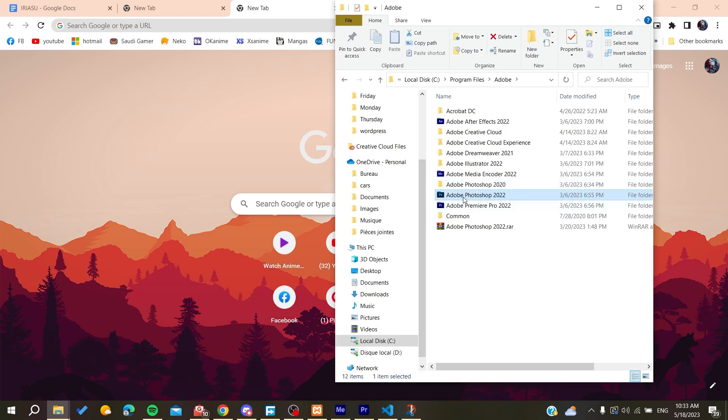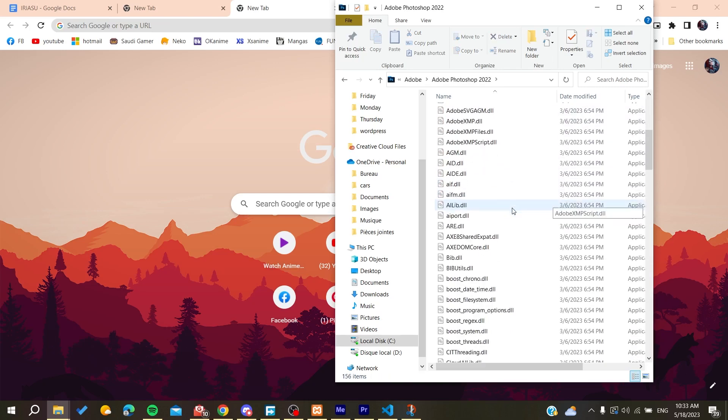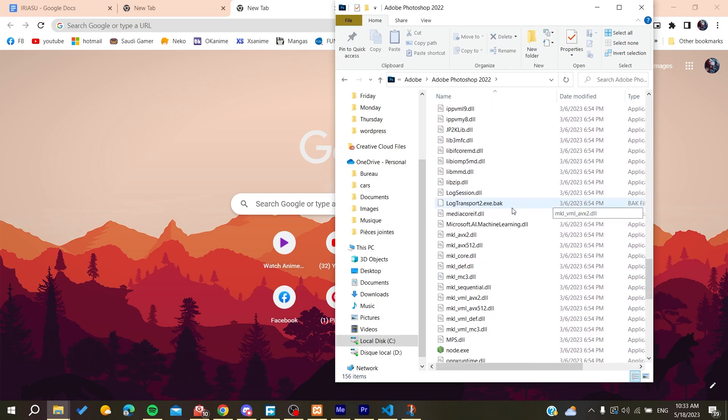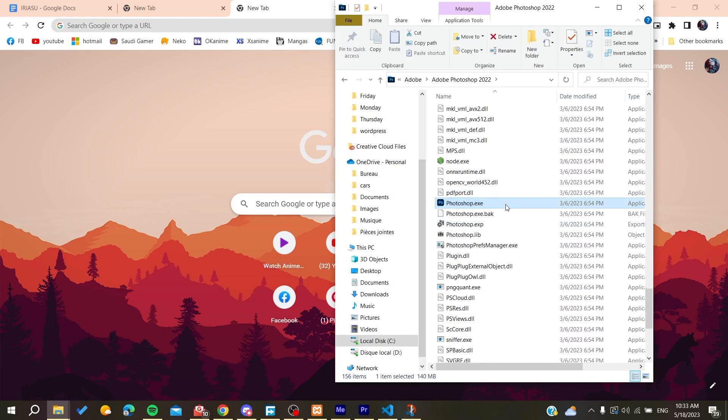for Adobe Photoshop. Basically, this is our Photoshop, and we need to search for the executable file. Now, all we need to do is follow these simple steps.